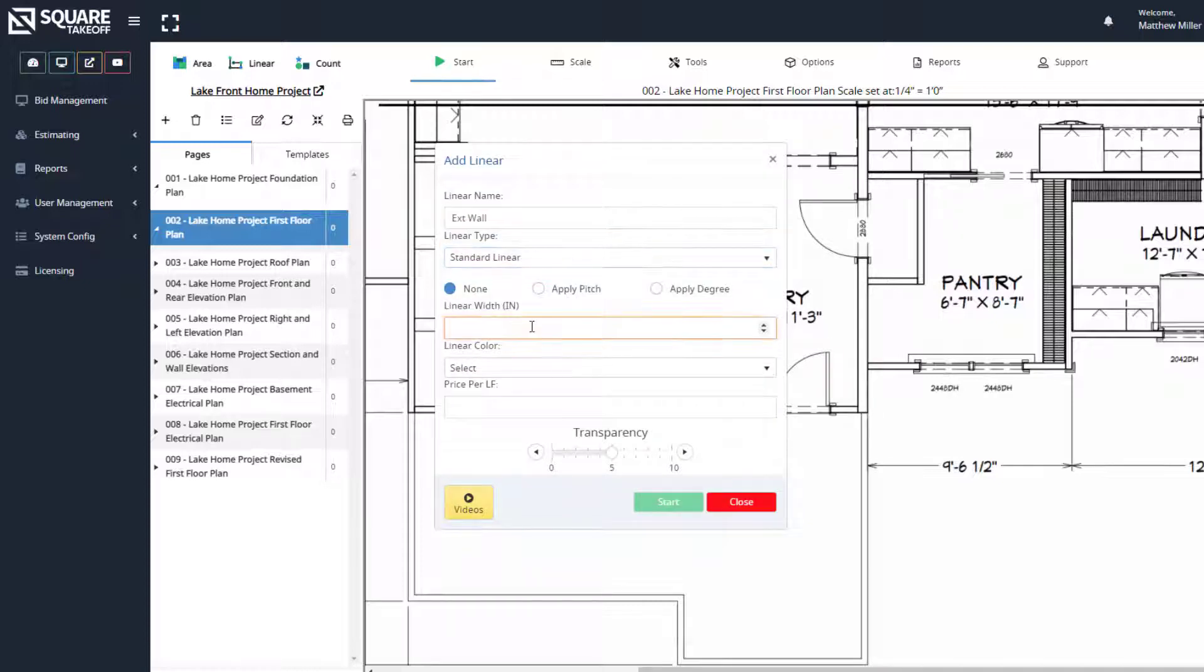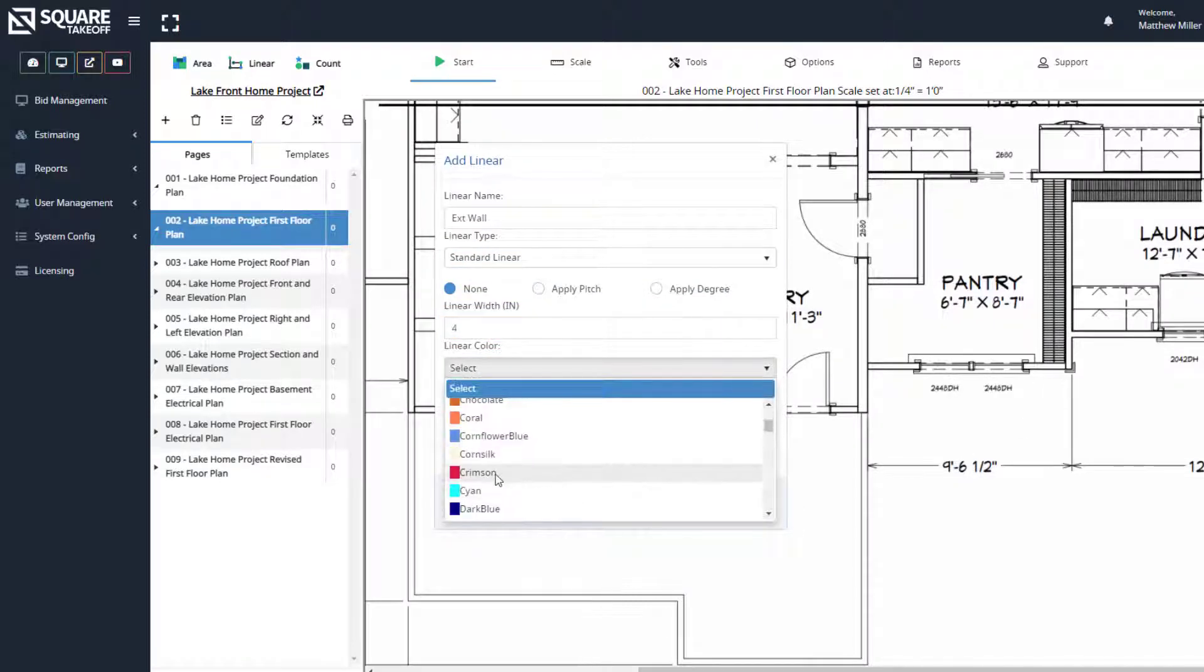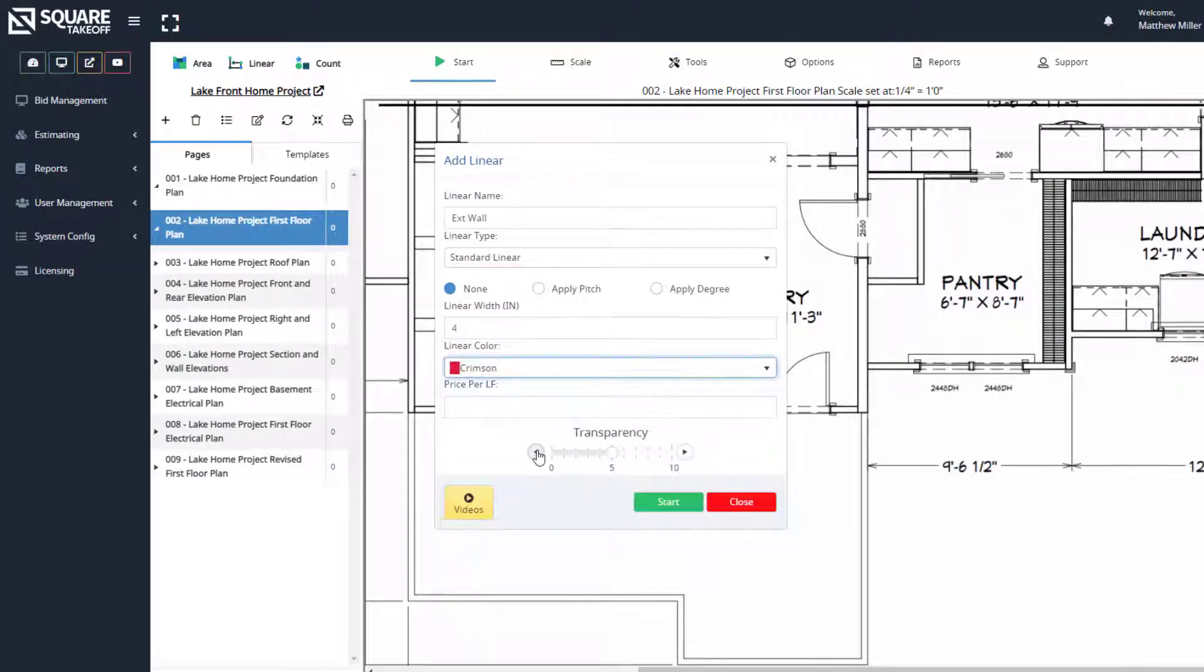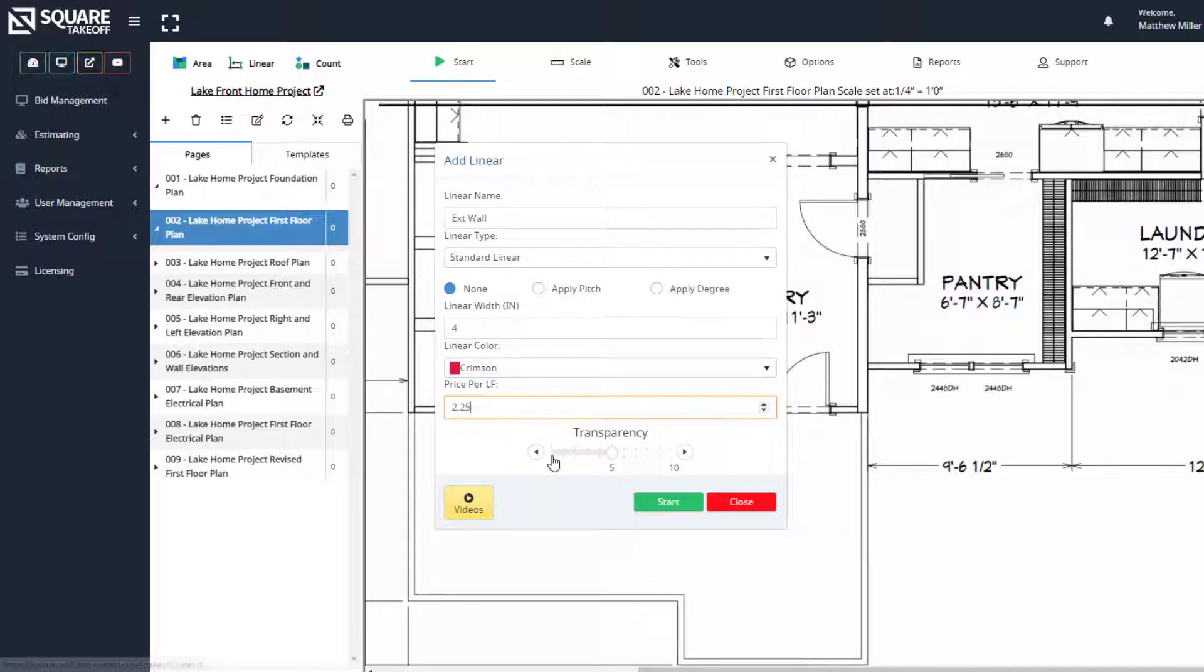We can also say that our line width that we're going to draw is going to be four inches, and we can select our color. From here, we can type in a price per linear foot.